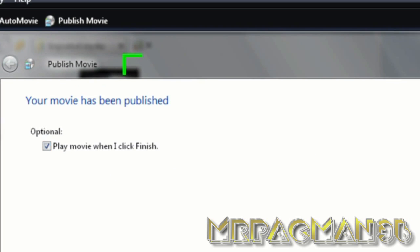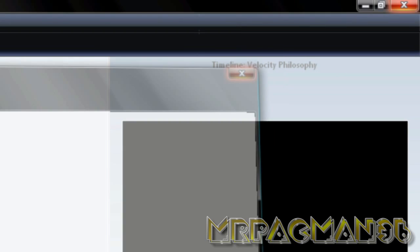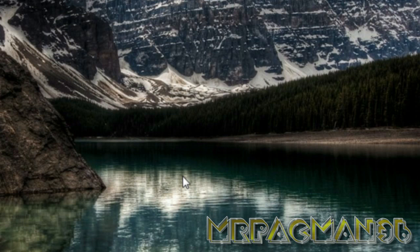Alright, so when it's done you can either just exit or press Finish. Close that, don't want to save it. And then I'm going to open up YouTube.